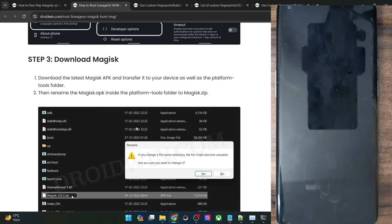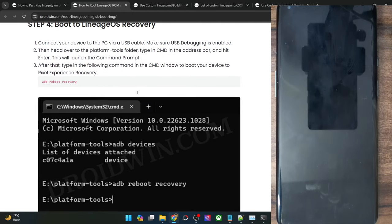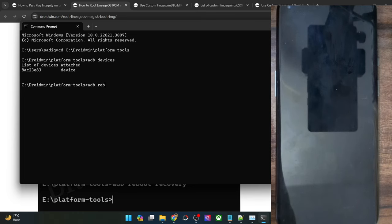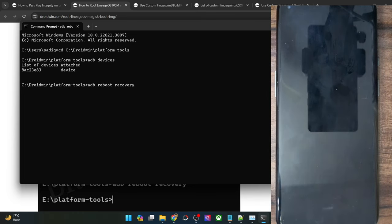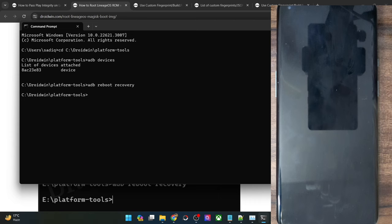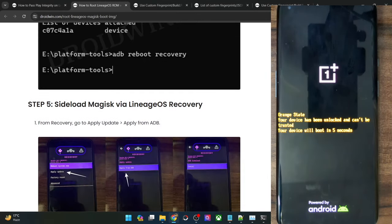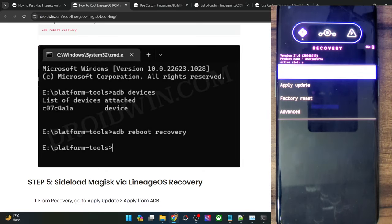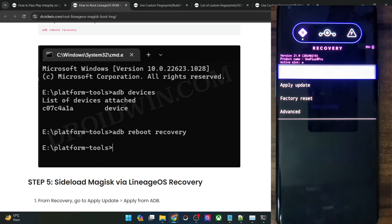Your next course of action is to boot your phone to recovery mode, and from there sideload the Magisk zip file. Type ADB reboot recovery and your phone should reboot into the LineageOS recovery. Before starting, please take a backup of all the data on your phone, just to be on the safer side.